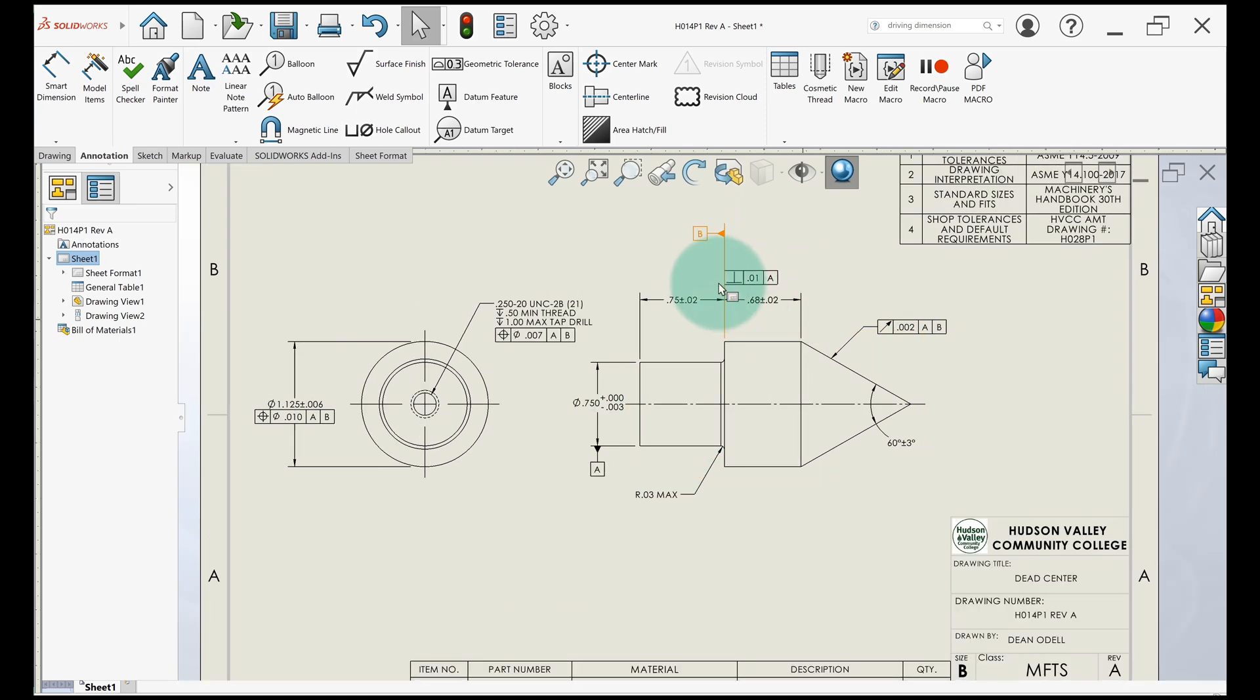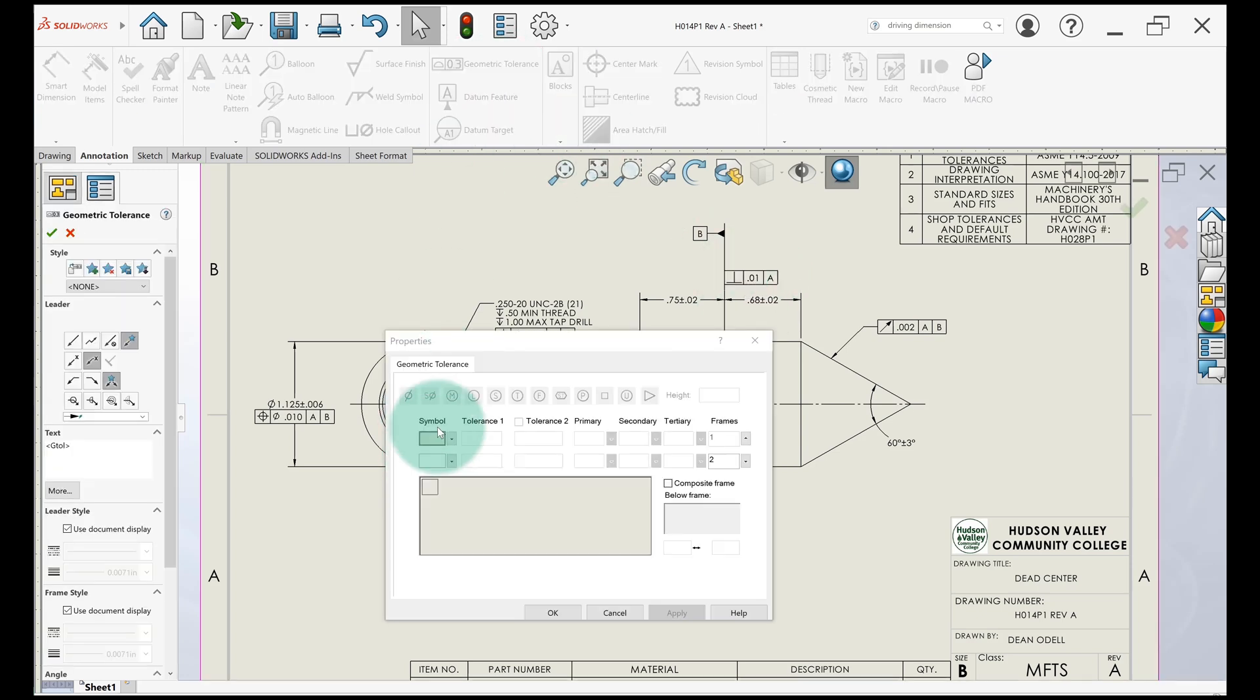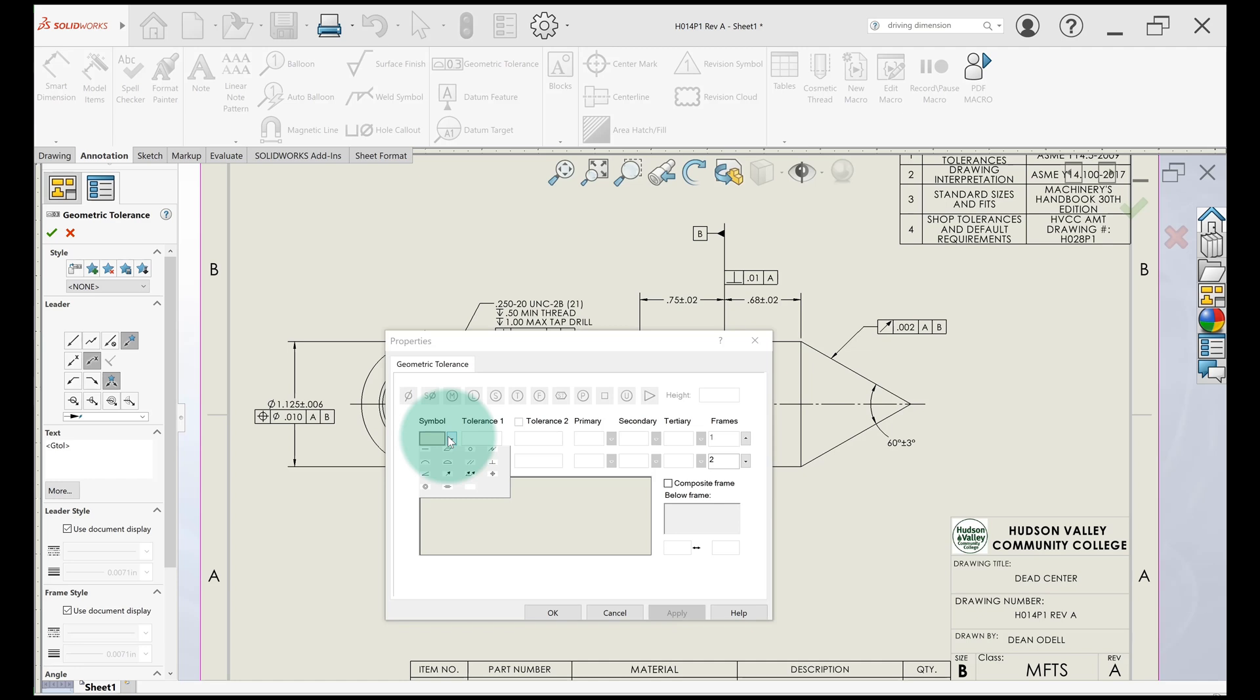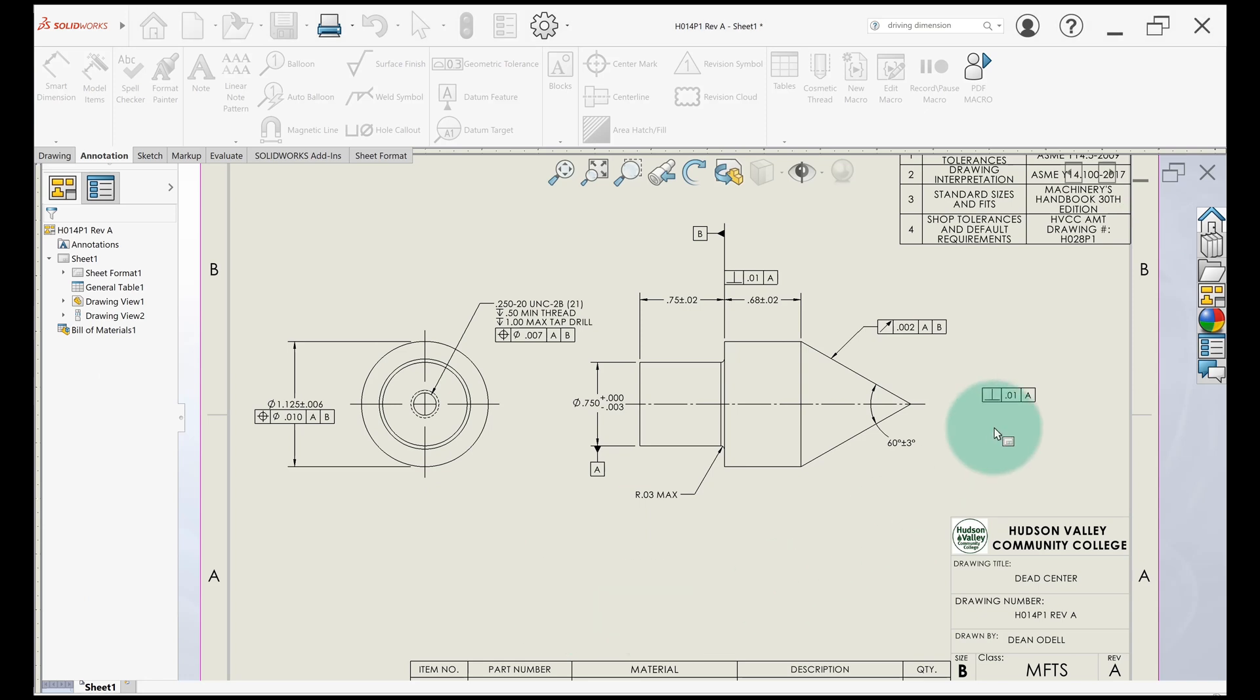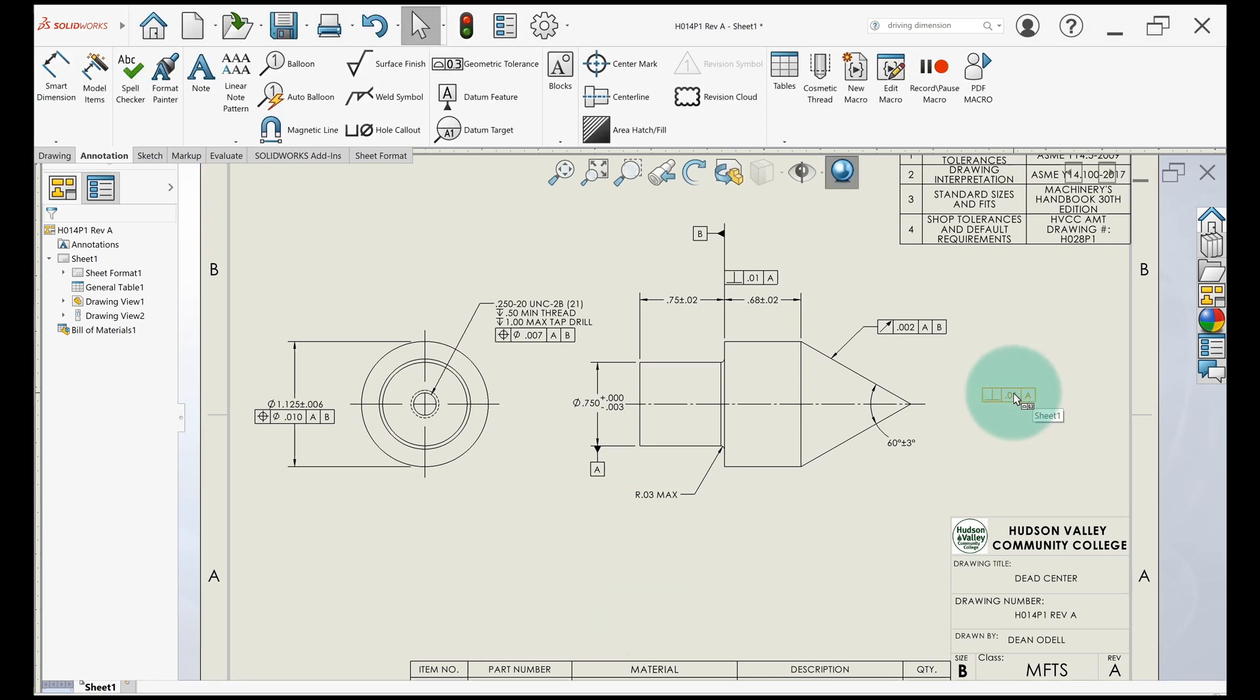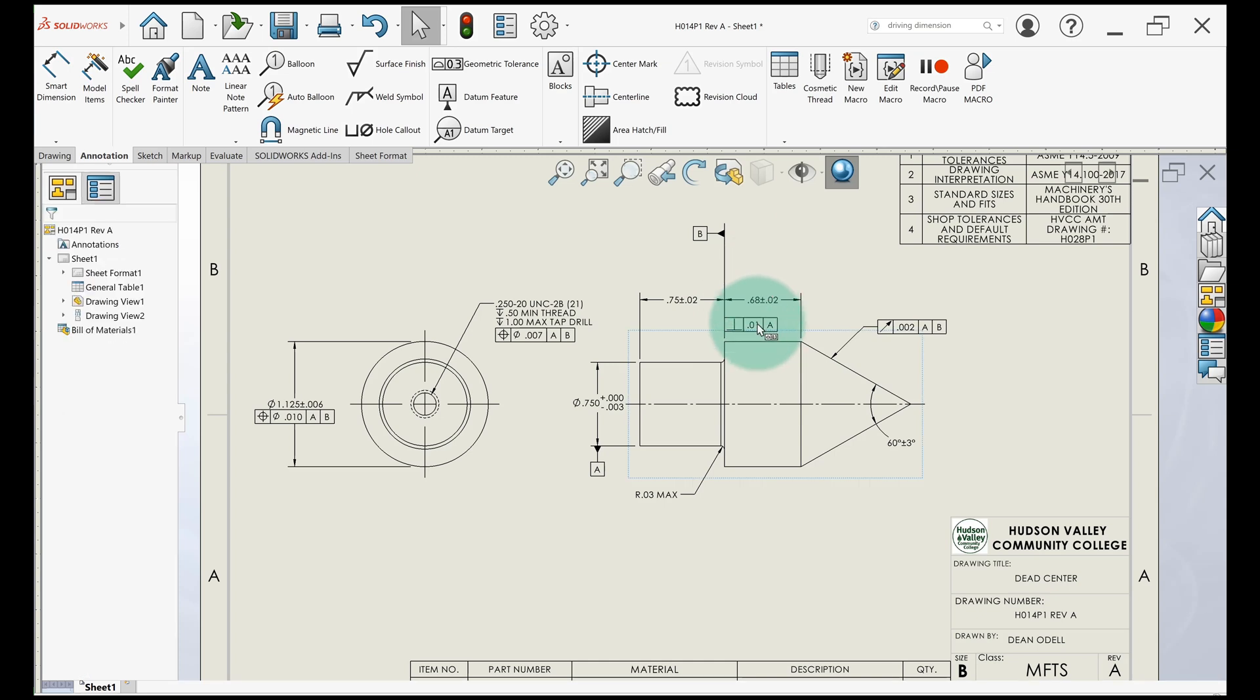Next, we'll go to this perpendicularity tolerance. Same idea, geometric tolerance. Choose the symbol. In this case, we want perpendicularity. We want a tolerance of ten thousandths, and we want it to datum A, and that's all we need. I'll click A, OK. And in this case, I'm just going to drop it on that leader. If you notice how it highlights blue, it'll just stick to that leader. I'll get rid of this one and move it up.